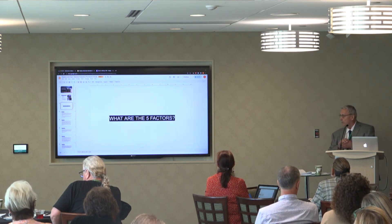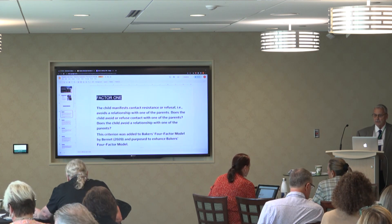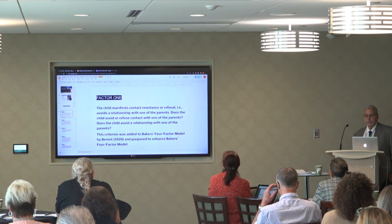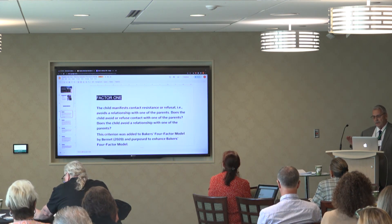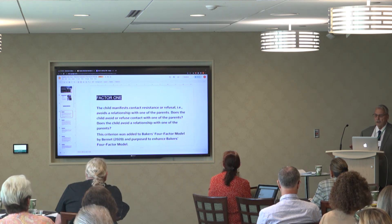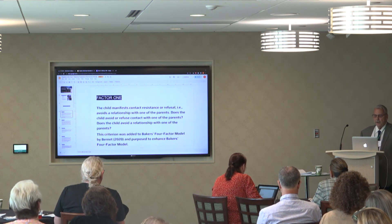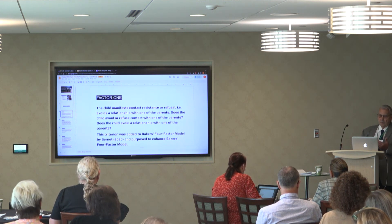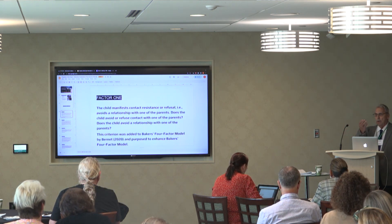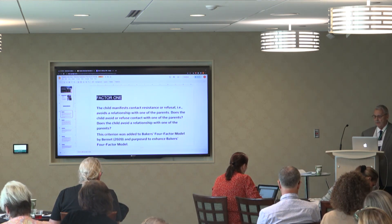What are the five factors of the five factor model? Factor one is the child manifests contact resistance or refusal — basically, does the child avoid or refuse contact with one of the parents? Amy Baker created the four factor model originally, and William Burnett came along and added one more, giving us the five factor model. Factor two is the presence of a prior positive relationship between the child and the now-rejected parent — the evaluator determines if such a prior positive relationship existed.